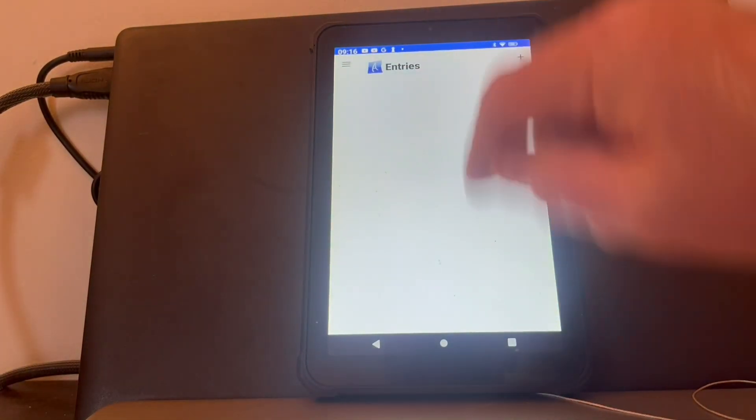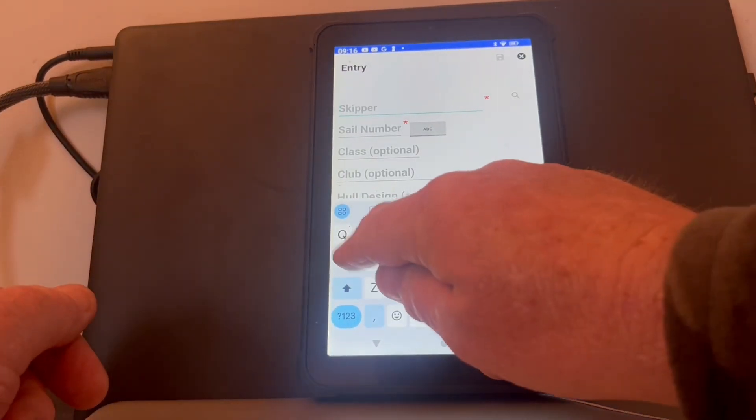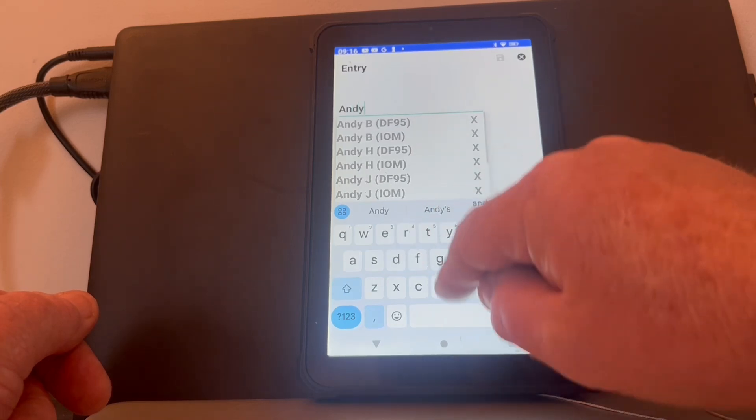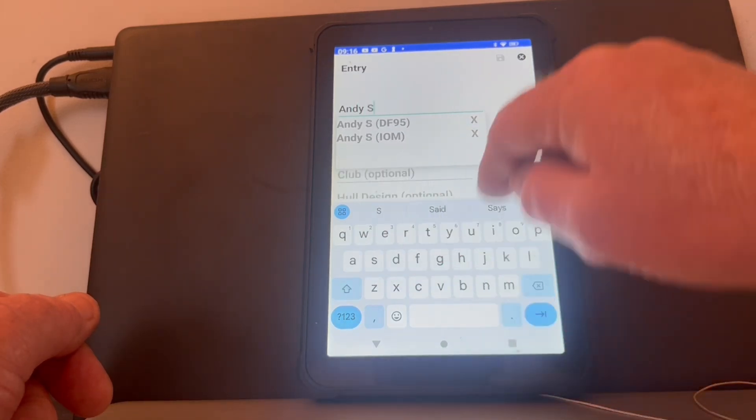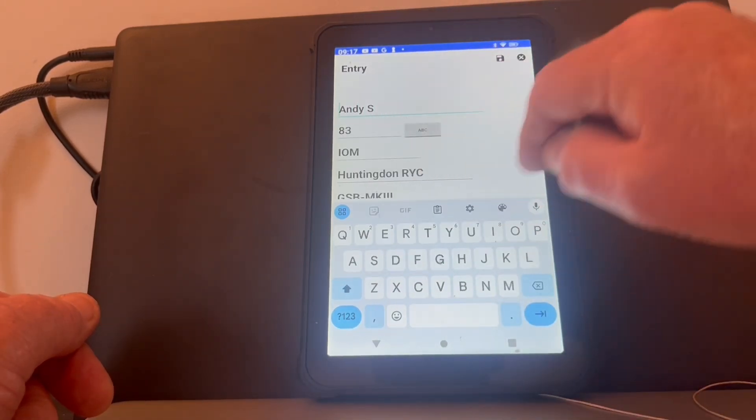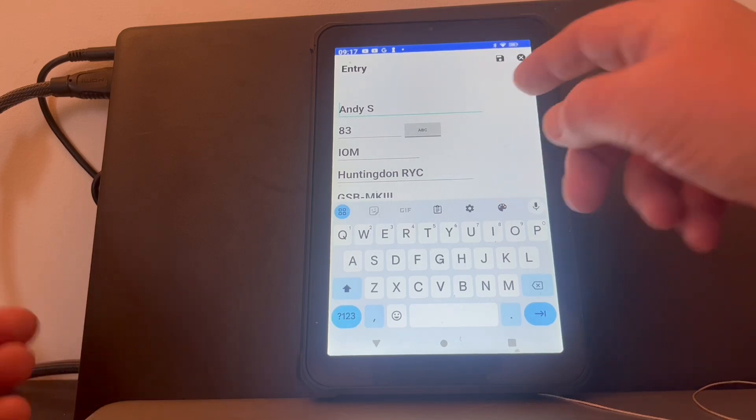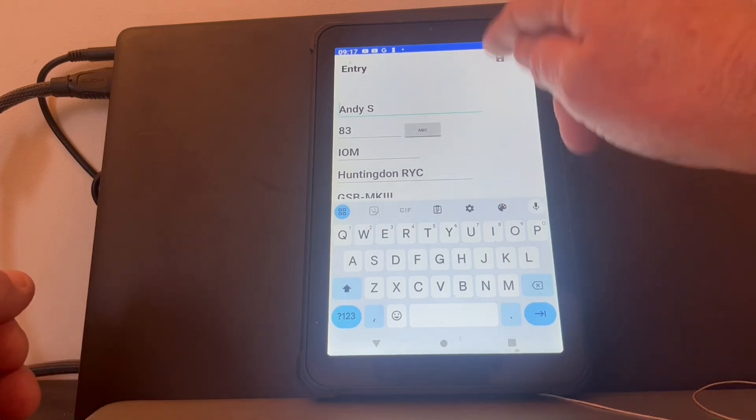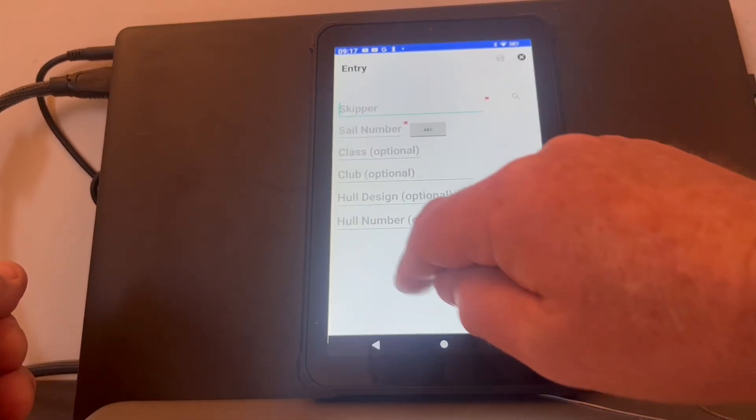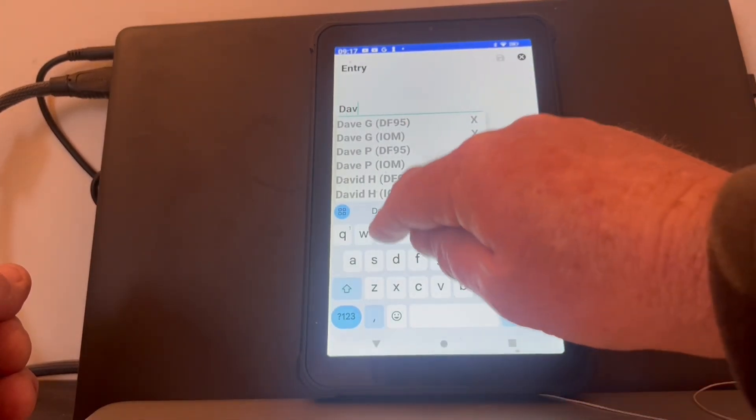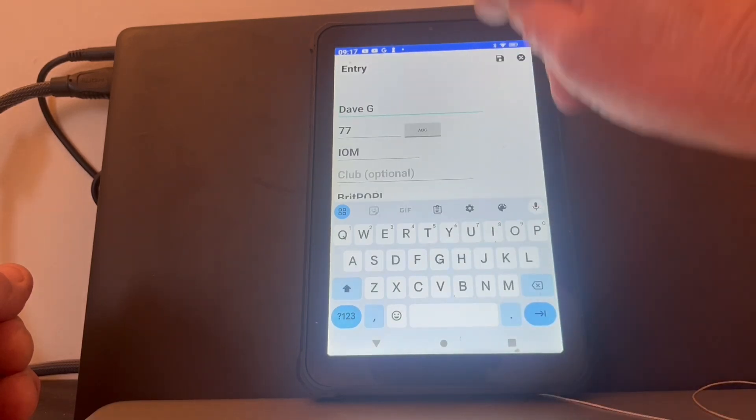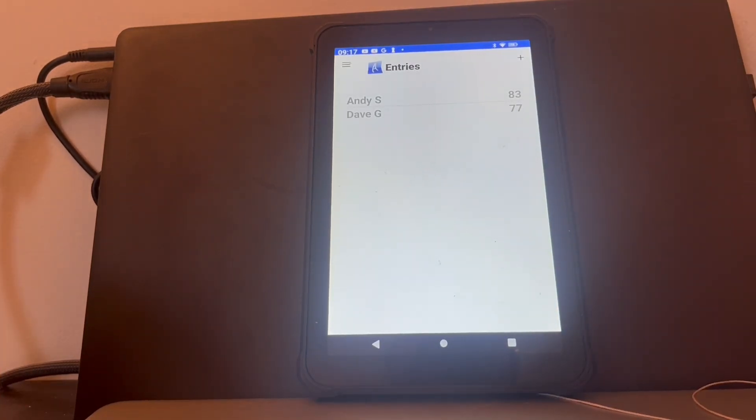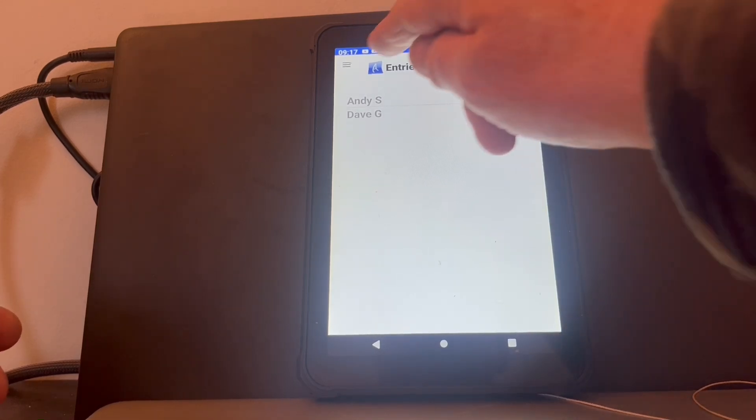Entering competitors. As soon as you start typing a name, you'll see it comes up with skippers. Once you've got the details, save it. Done. Once we're at that stage, just keep entering all the competitors until the fleet's complete.